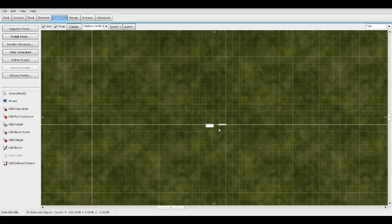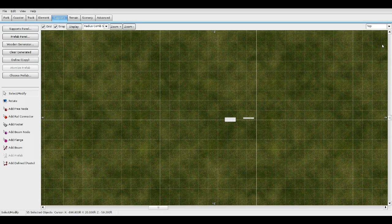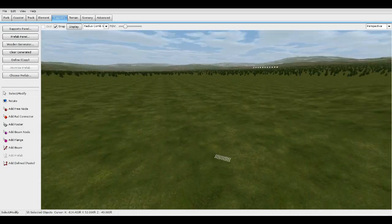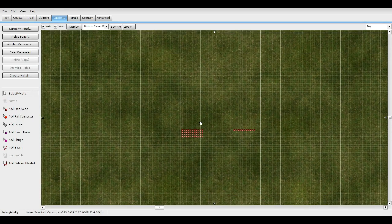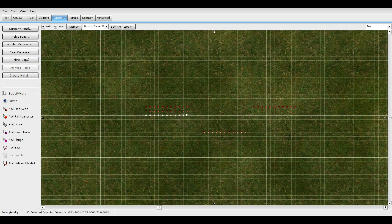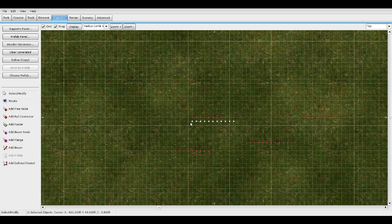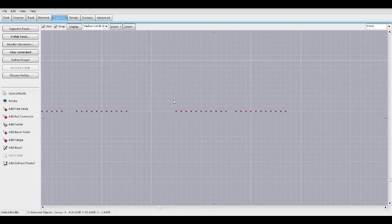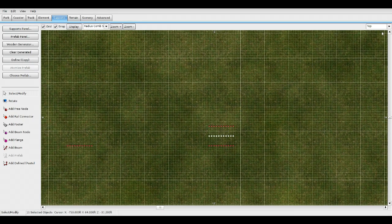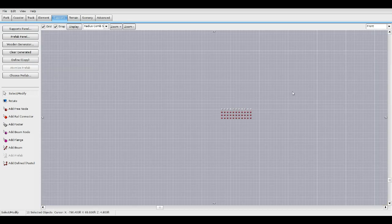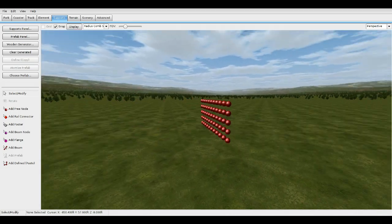Let's go ahead and delete those footers. Go back to front view — we have these four sets of 11 nodes. We want to line all four of them up underneath this first one. After lining them up, you should have a 5-by-11 line.